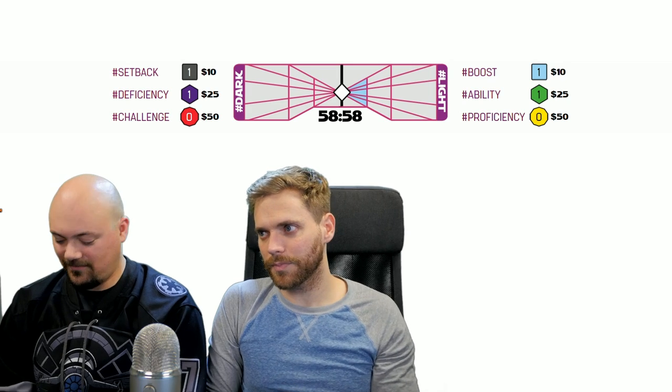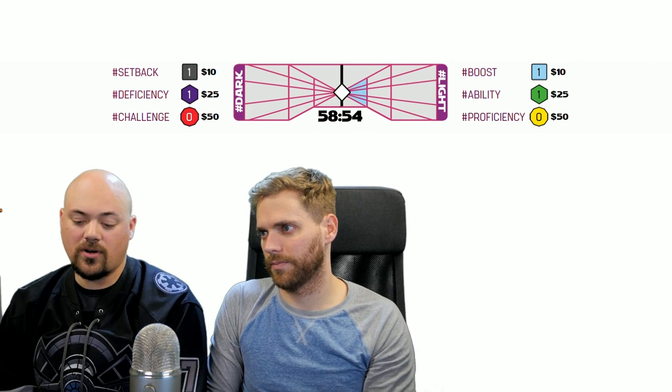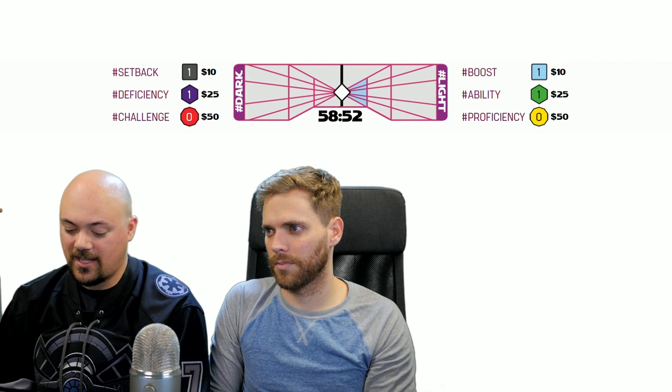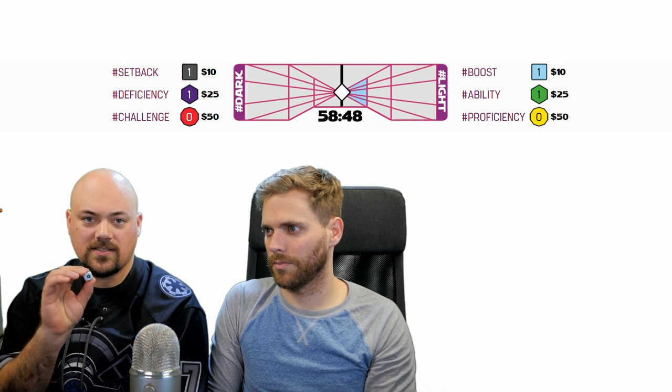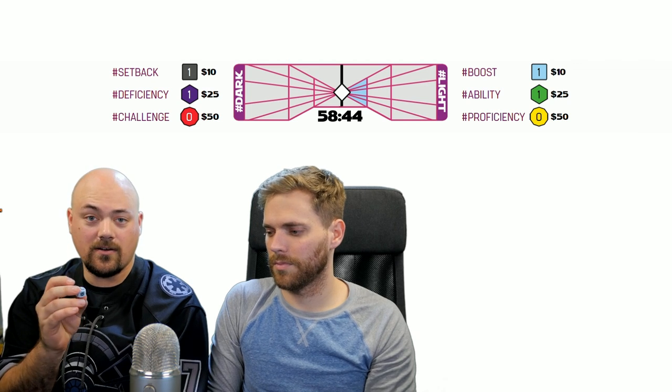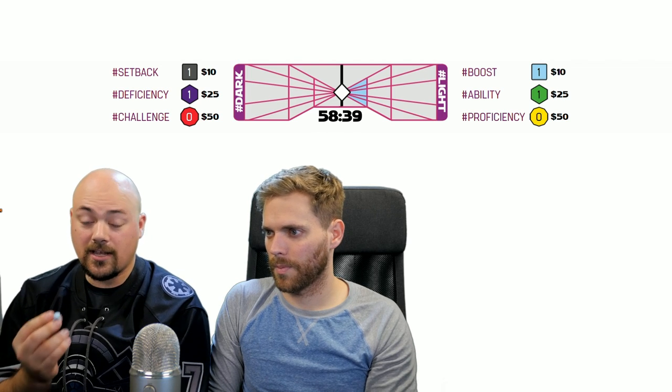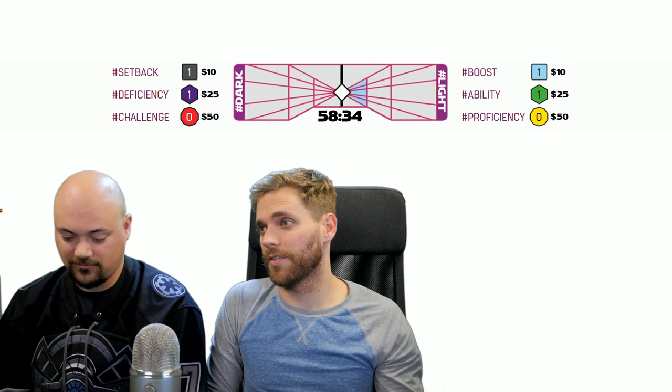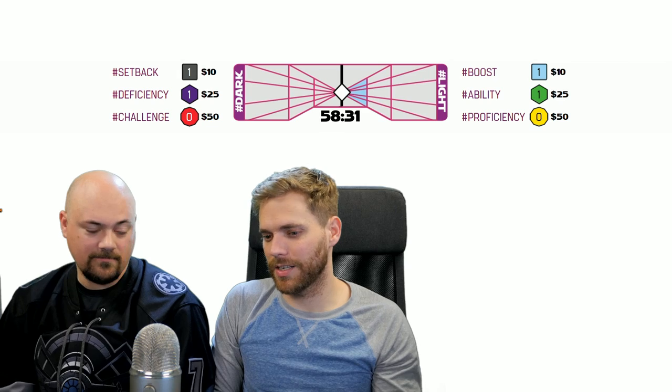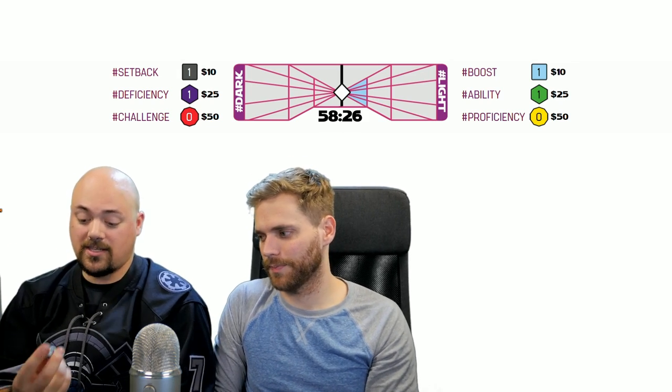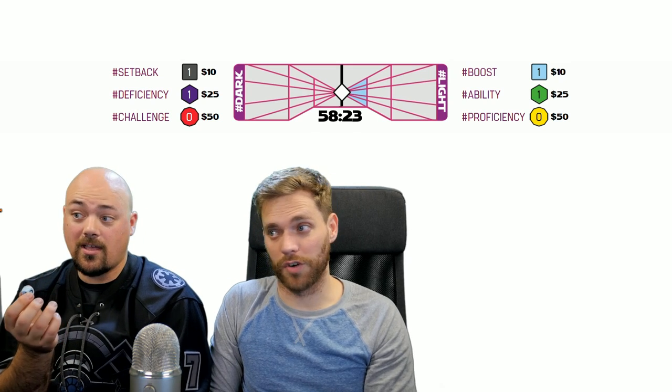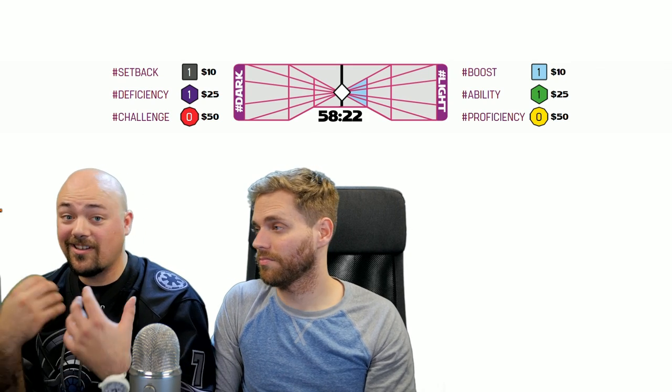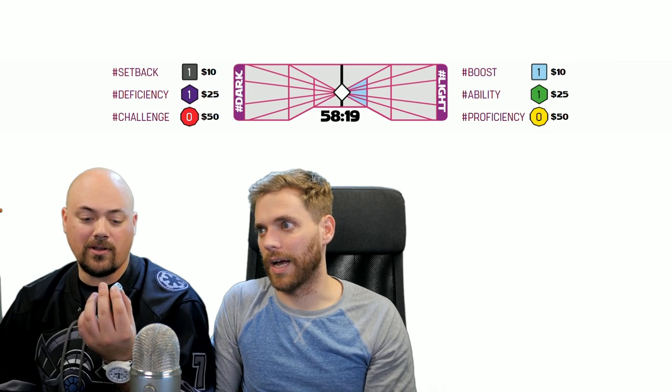A boost die is very simple - it's got some simplistic things on it. There's success hits, which basically adds to the chance that they're going to succeed at their challenge or check. There's advantage, which is another boost option they can use. It's got some blank faces on it, so they could sit there and use a couple boosts and they could roll and there's nothing on it.